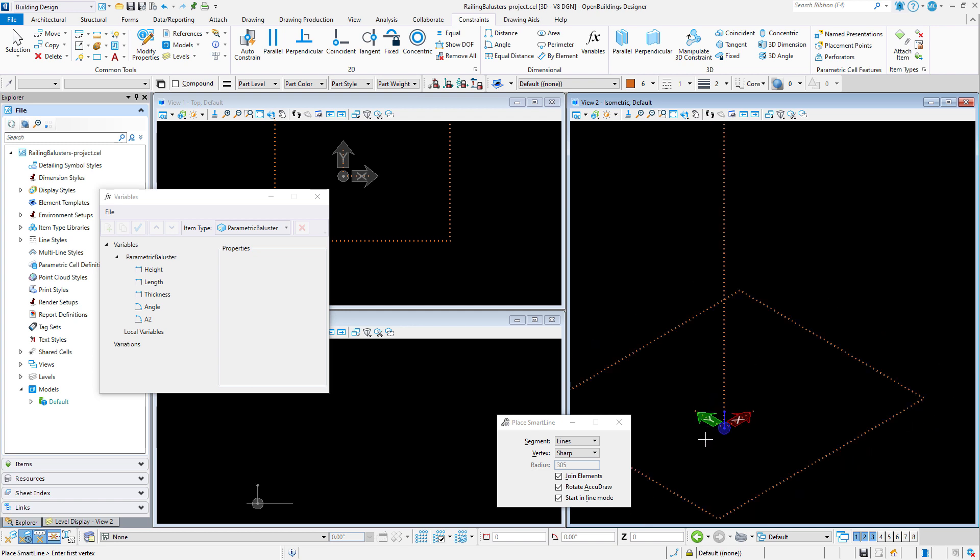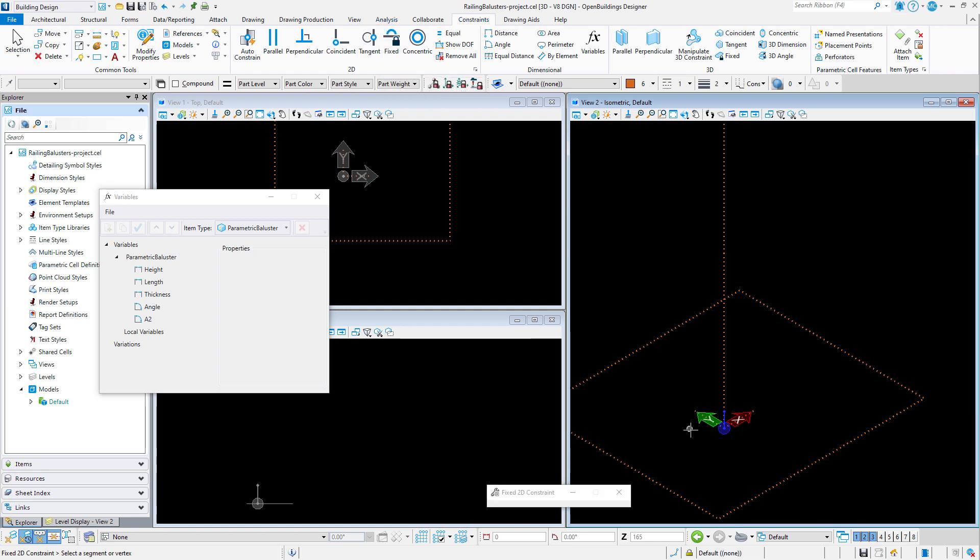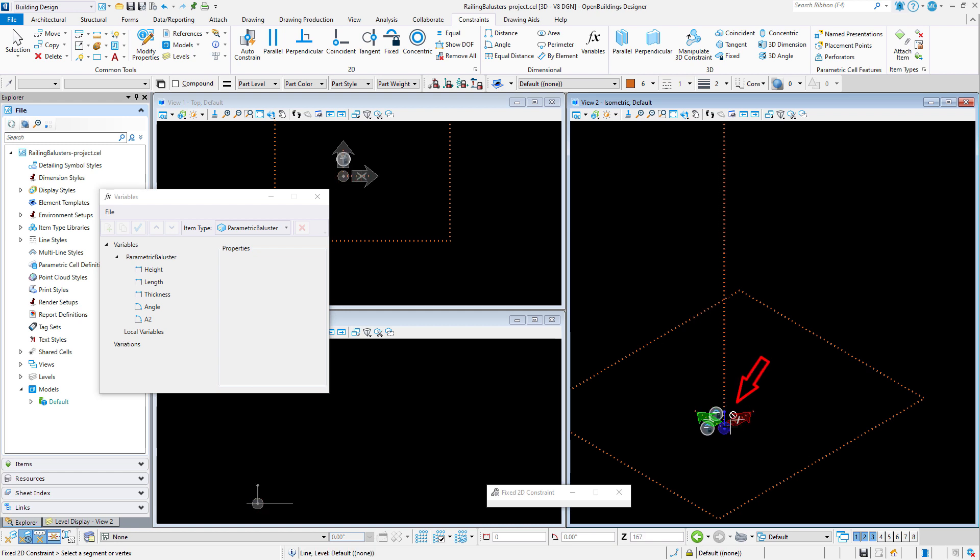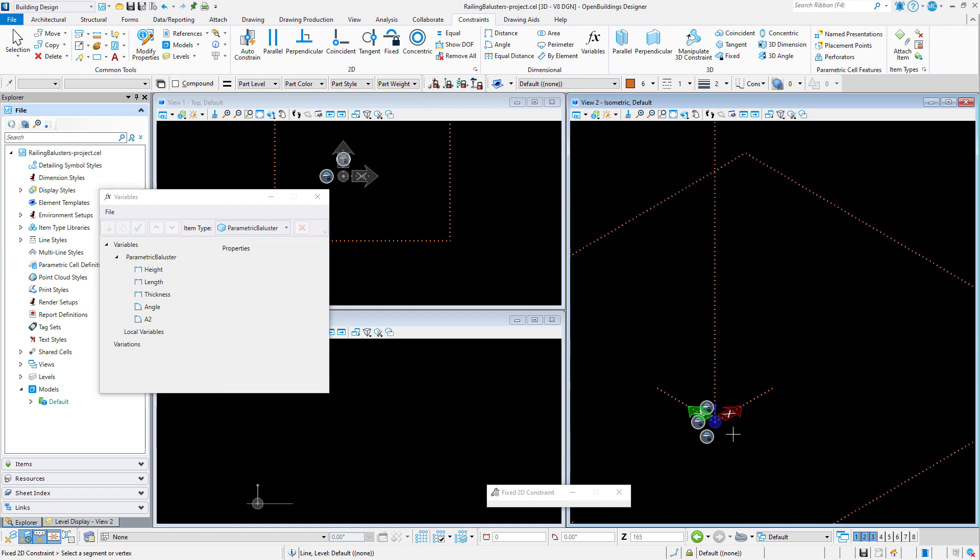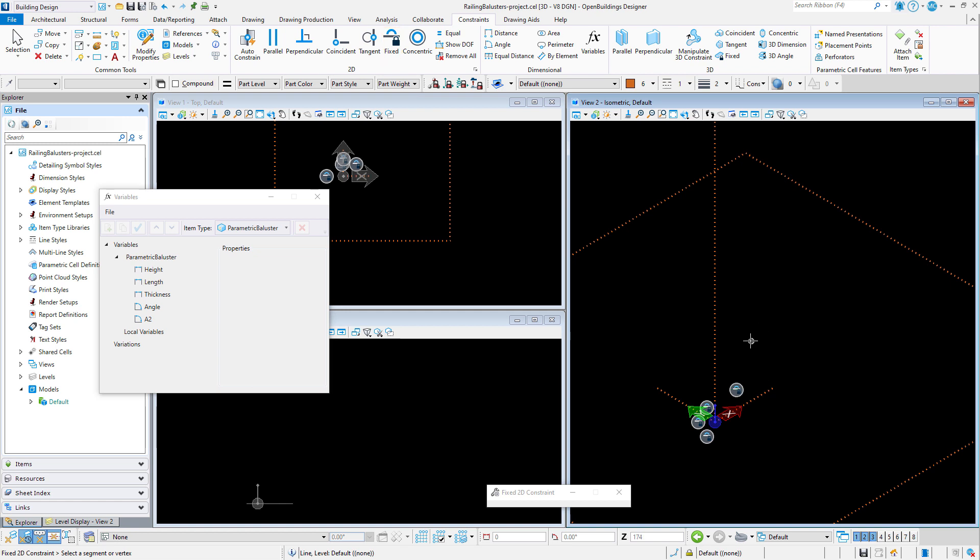I will start by constraining the line geometry with fixed constraints. To fix the vertex or midpoint of a line, you want to select the line near the vertex, and then data point when you see the red crosshairs. I will fix each of the three lines at the origin. I can also fix the direction of a line by simply selecting the line. So I will fix the direction of each of the three lines.